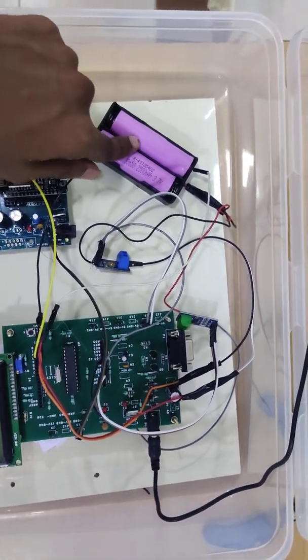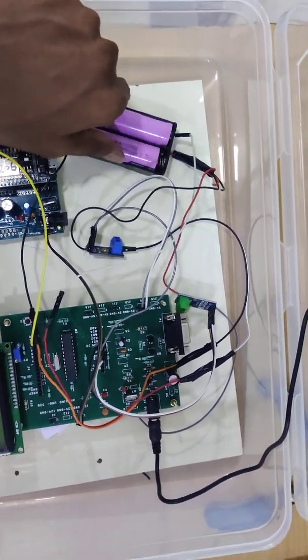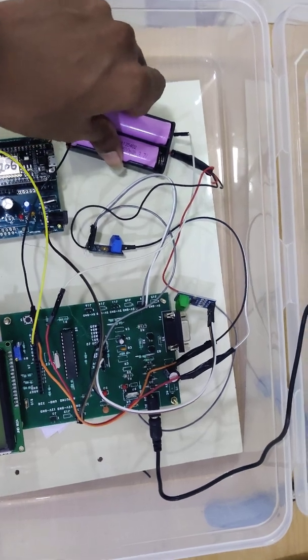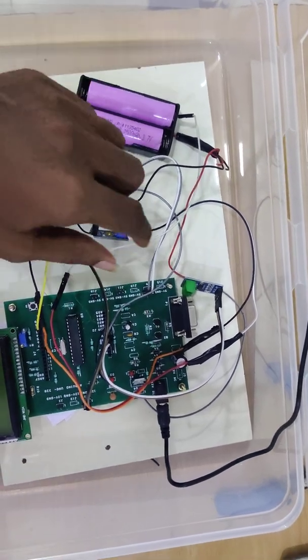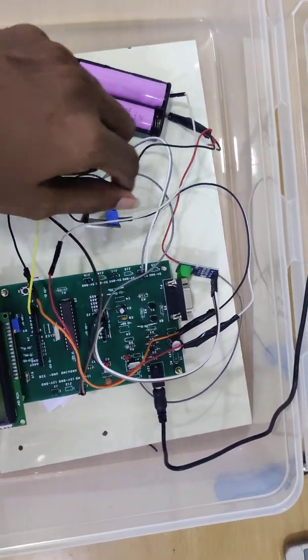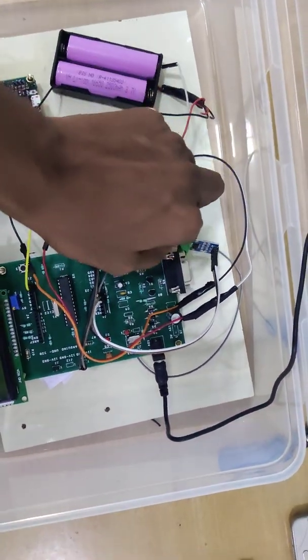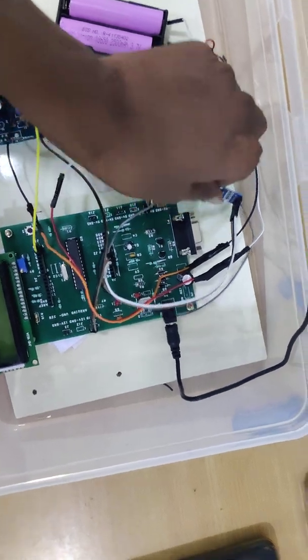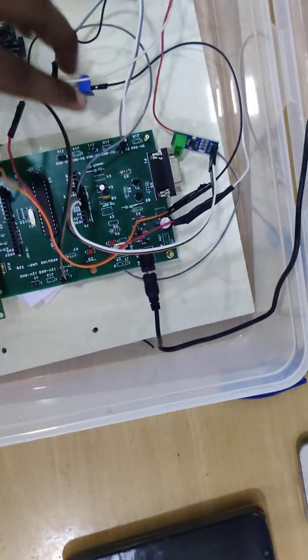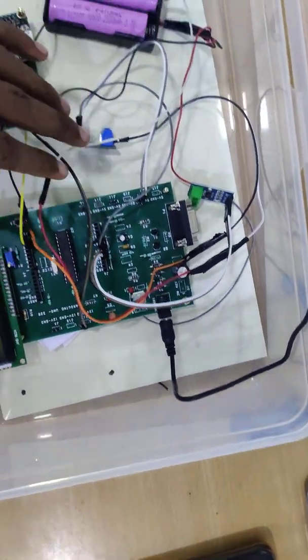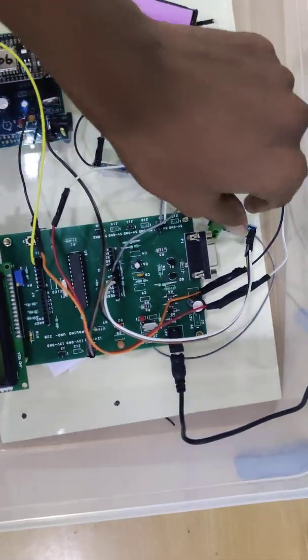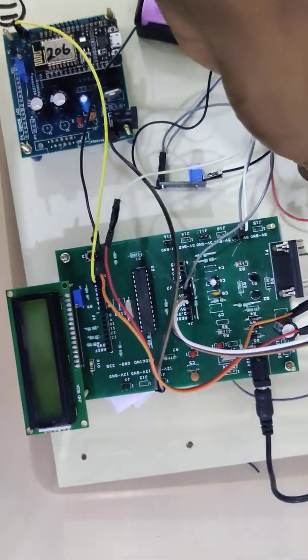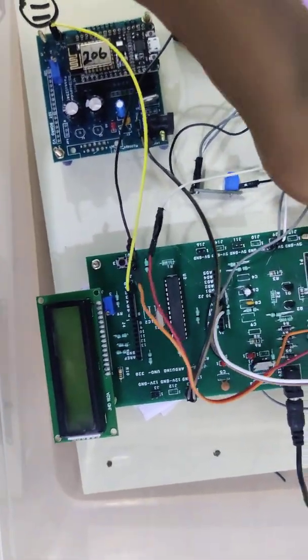This is a lithium-ion battery. We are going to monitor this battery voltage and current using our voltage sensor and current sensor. Current and voltage sensors have three pins: VCC, ground, and output pin.